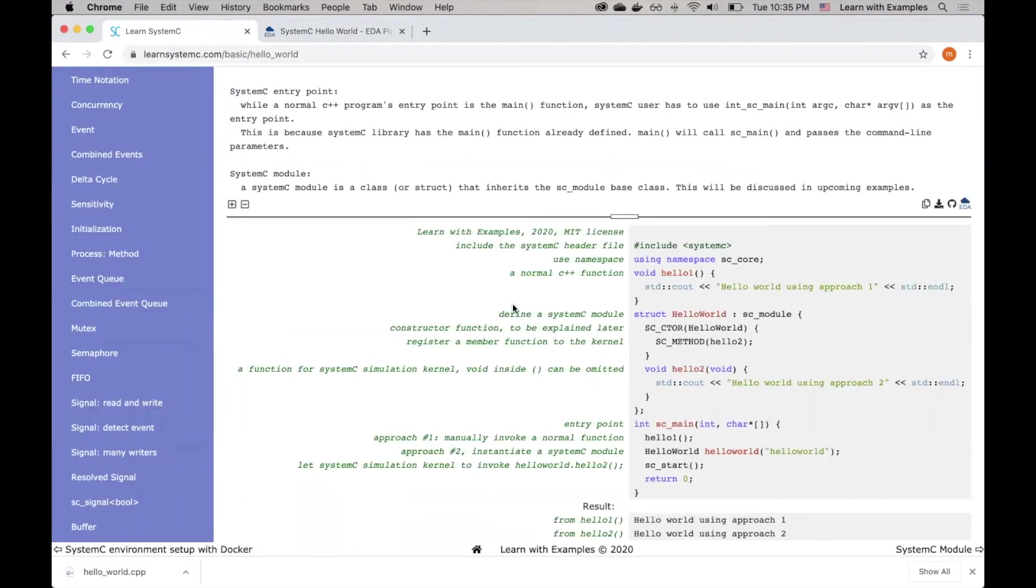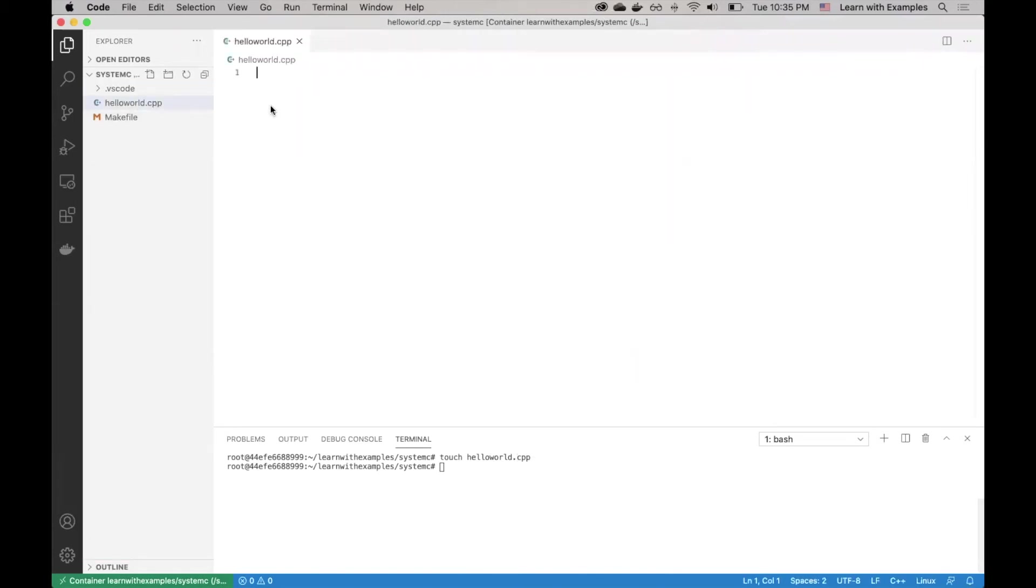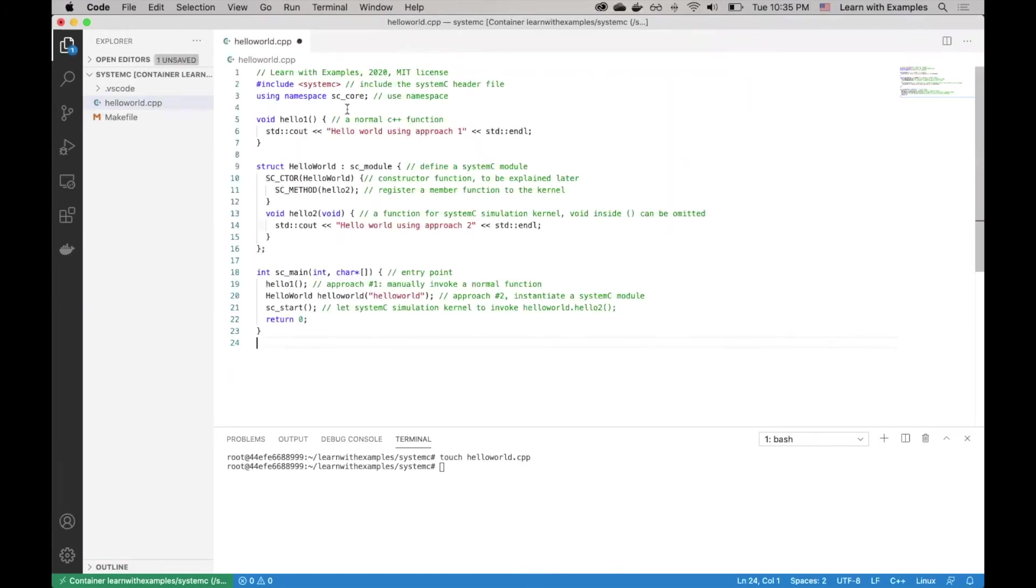I already have the System C development environment ready. So let's copy the code. Go to VS Code, create a file, paste the code I just copied. And let me walk you through the code line by line.